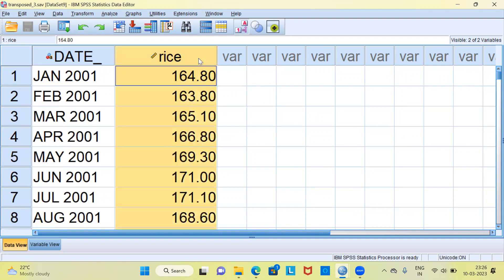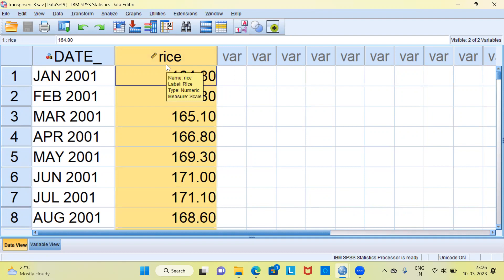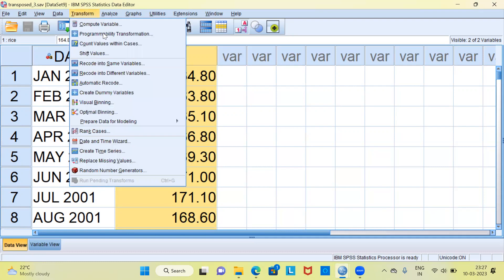Now, using this data, how do you create a lag variable for rice? To create a lag variable, click on the Transform menu at the top — it is the fifth menu from the left. Under the Transform menu, there is an option called 'Create Time Series'. Let me go ahead and select that.